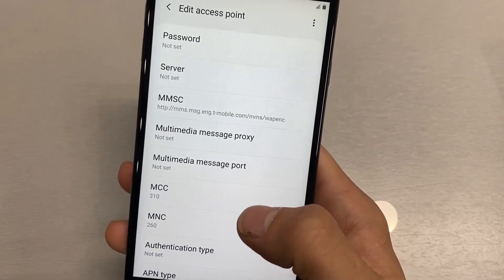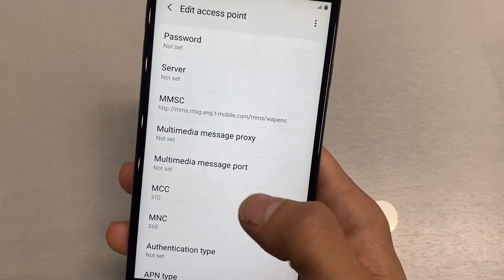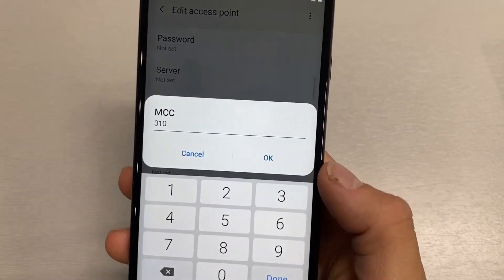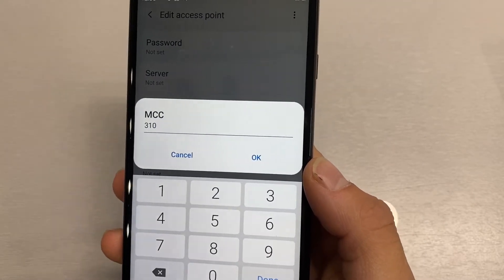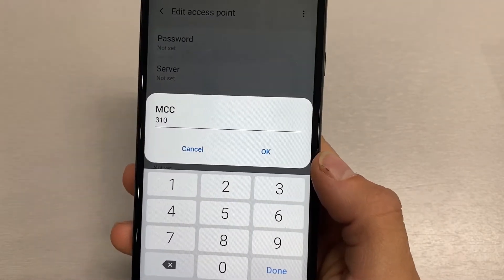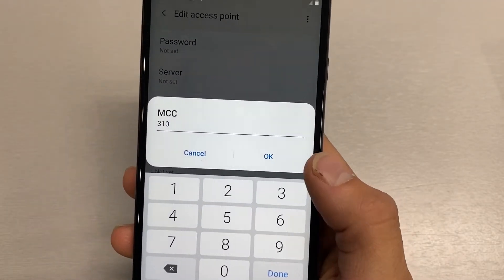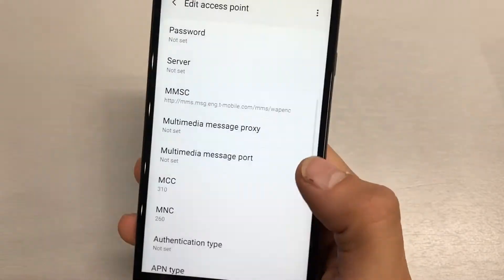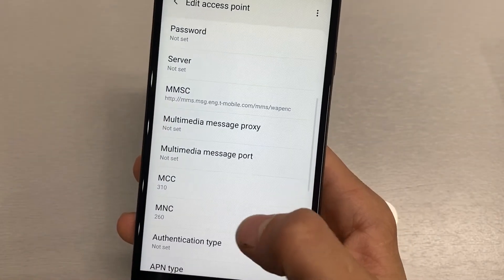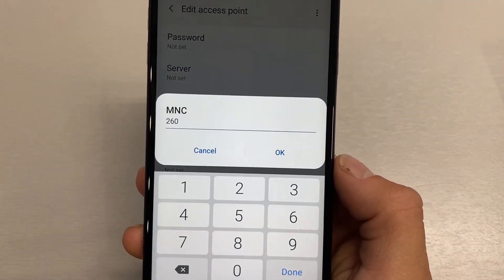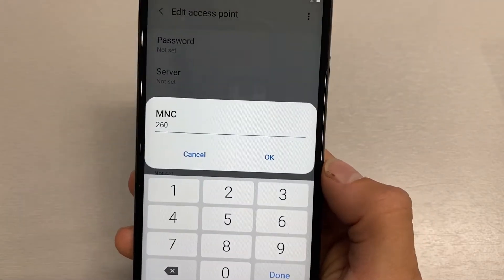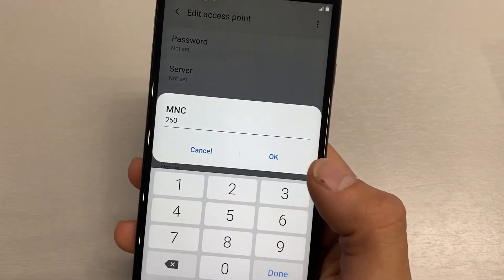Now scroll down to MCC and that should be set at 310. If it's not, go ahead and set it at 310. And then the MNC should be at 260. If it's not already, go ahead and set it at 260.